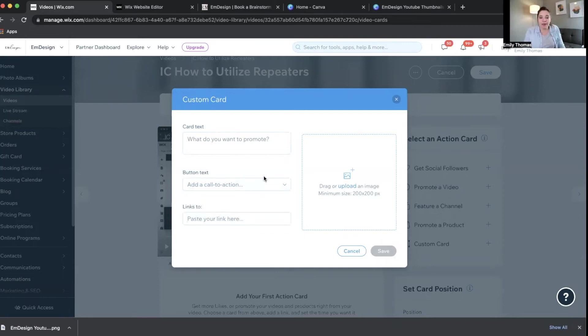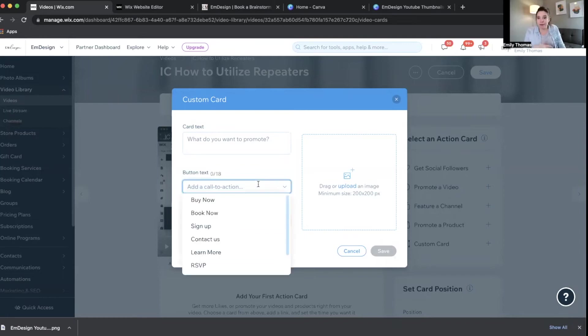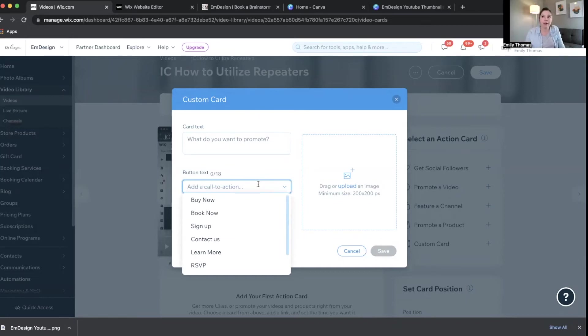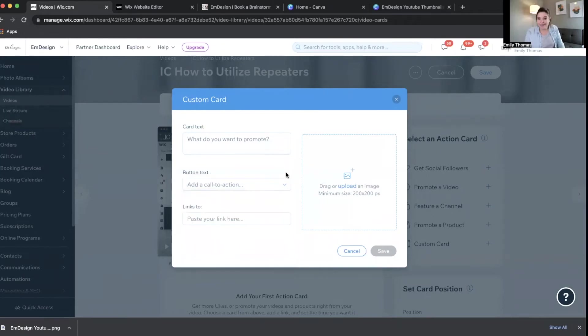So you can maybe if you have another paid course or a video library that you want people to go to, or a product, or book a consultation call, something like that, that's all available right there.